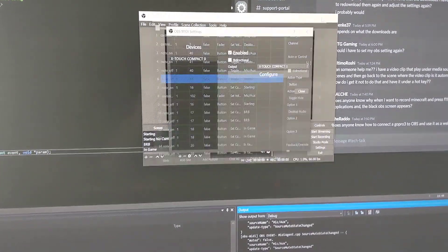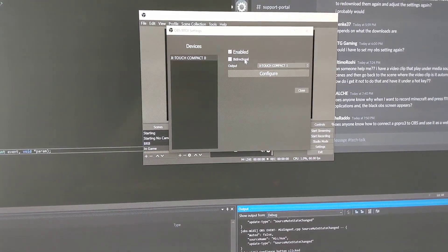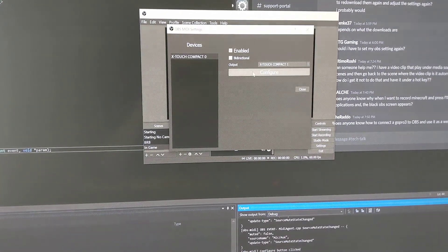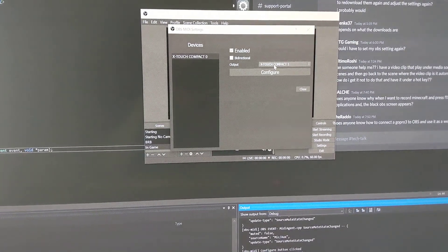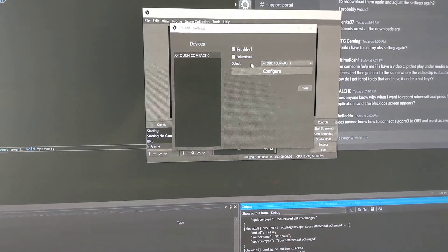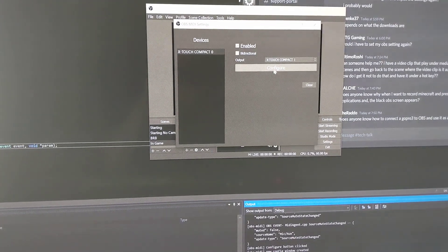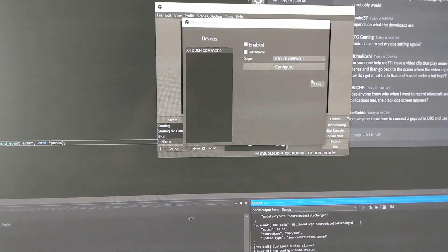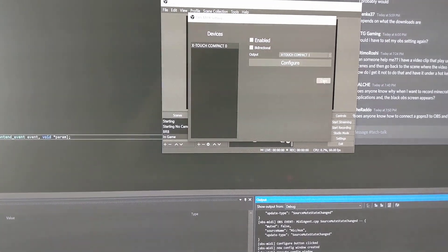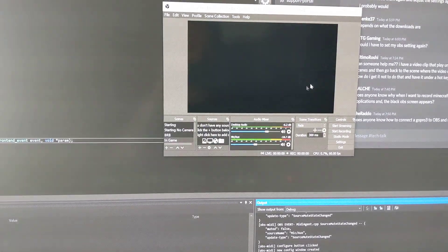And then once you've got everything mapped, you can see I've got my output set to x-touch compact 1. Close that.